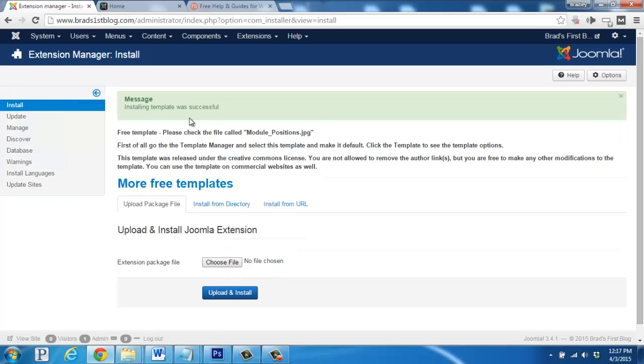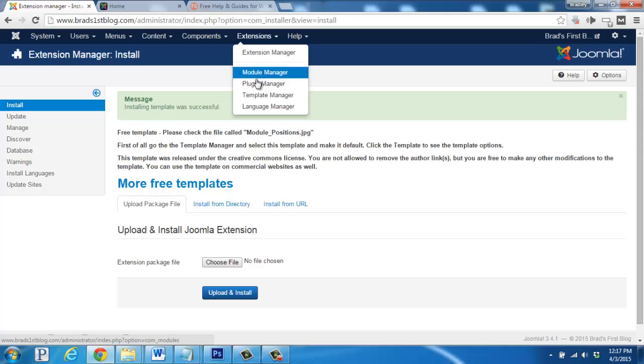It'll say that the template has been successfully installed up here. Let's click on extensions again and then template manager.